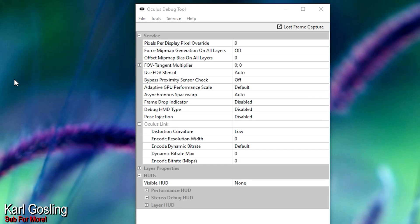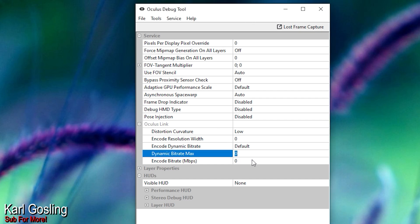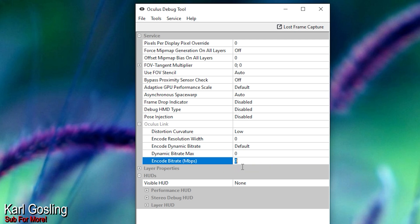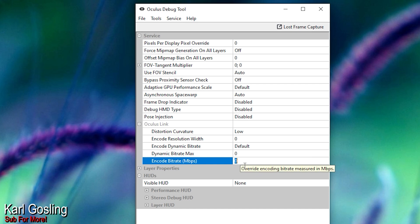Let me get some screen capture going here. Load up the Oculus Debug Tool, and if you go down to the bottom, there are just these two settings: Dynamic Bit Rate Max needs to be at zero, and the Encode Bit Rate also needs to be at zero. For me, I previously had Encode Bit Rate set at 300, because that is optimum for Oculus Link wired.